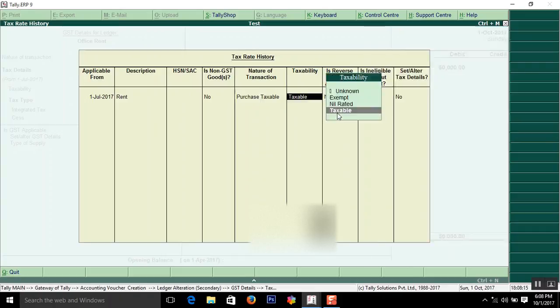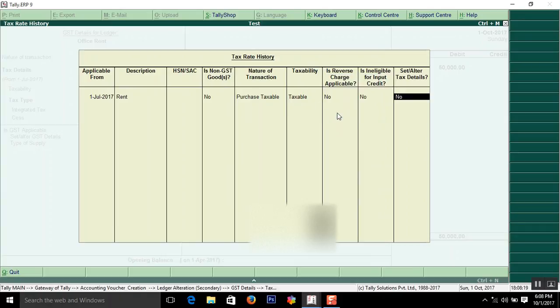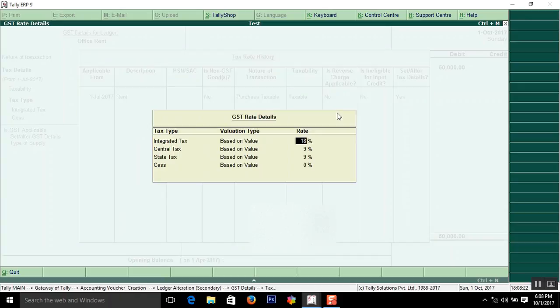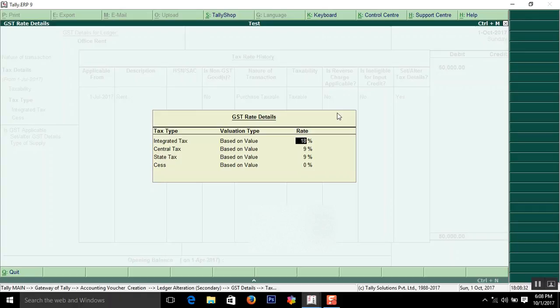Enter the tax rate as 18%, because before GST the service tax was 15%, now after GST it is raised to 18%. CGST and SGST are automatically calculated as 9% and 9%. Type of supply is service.